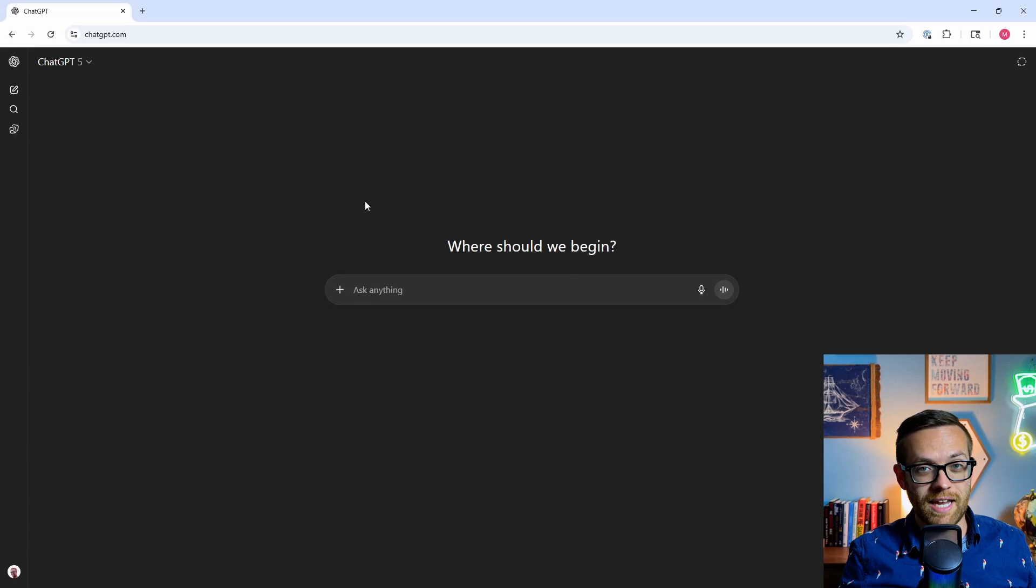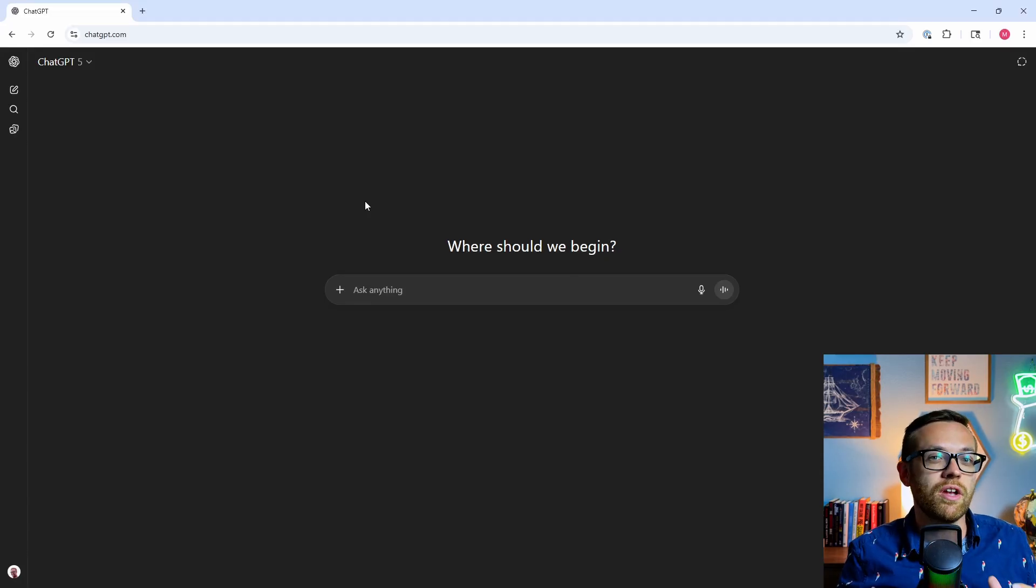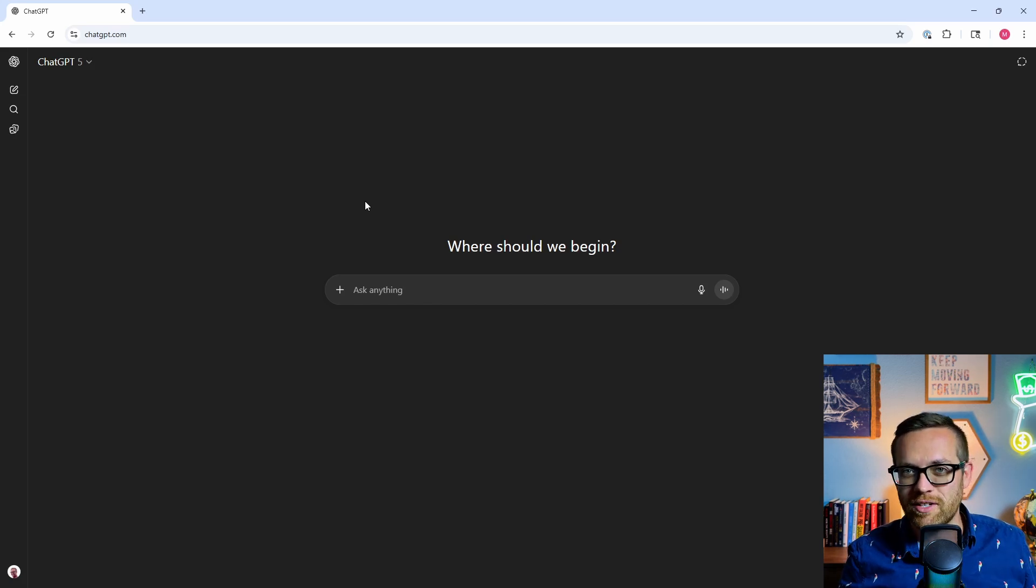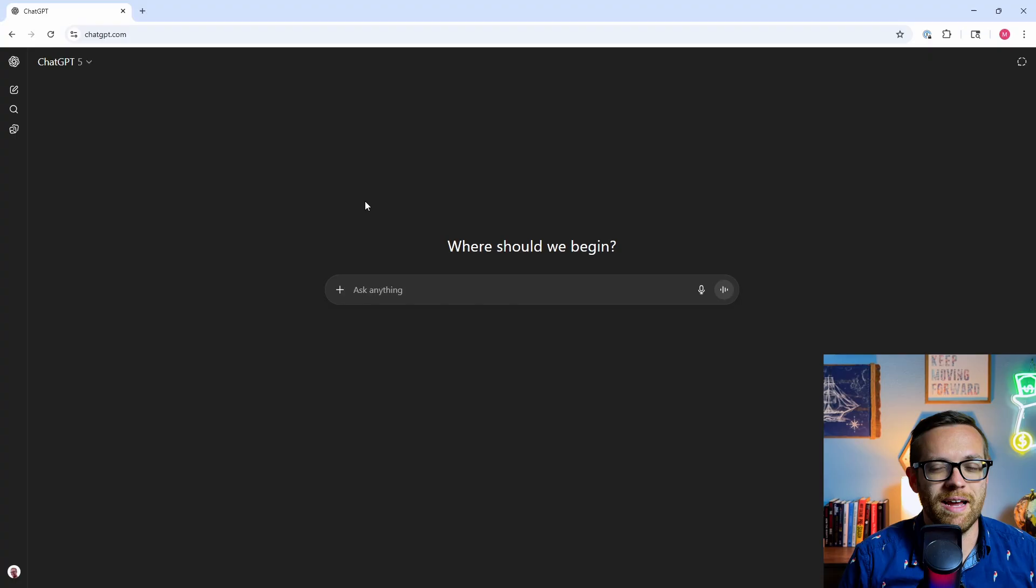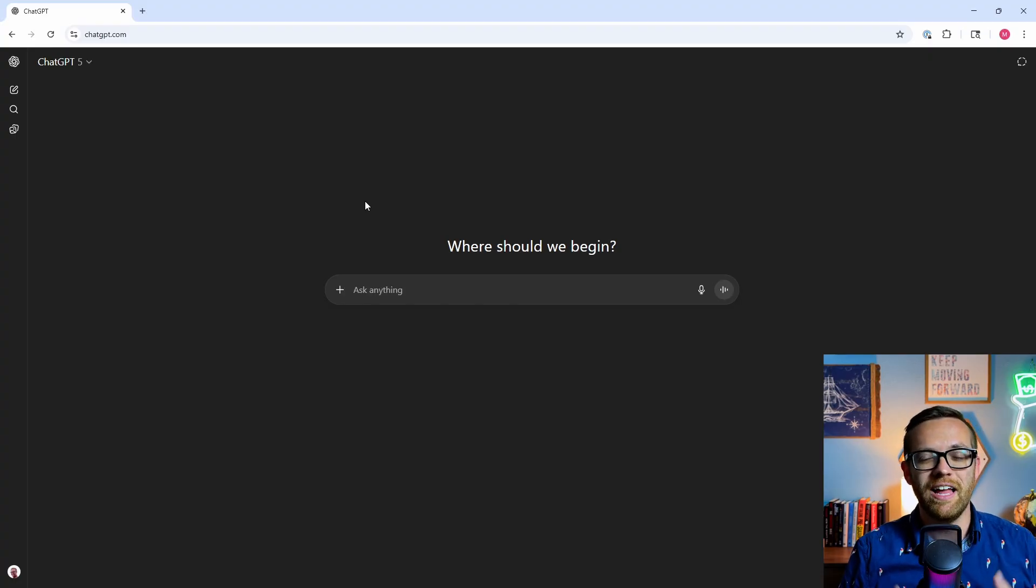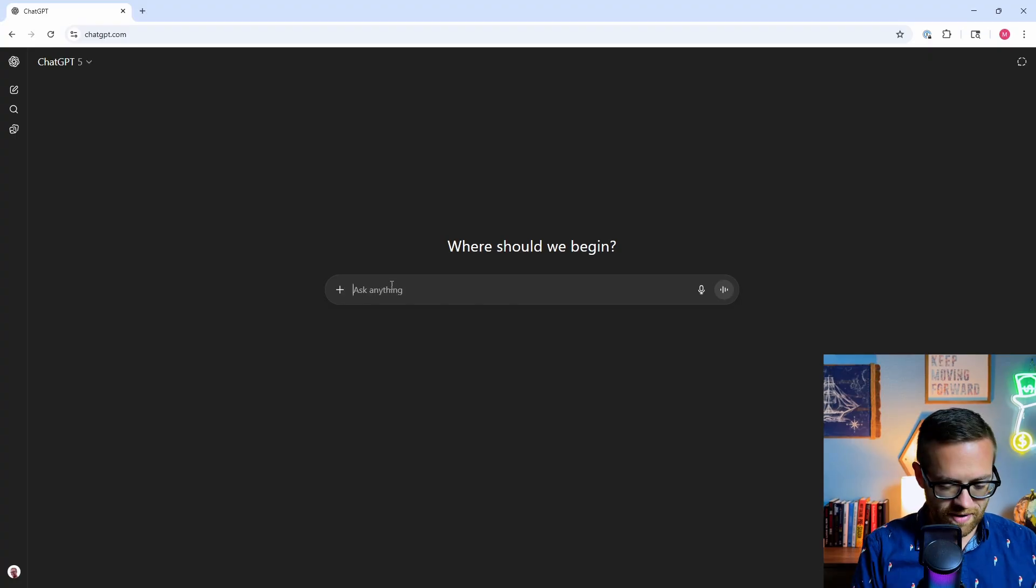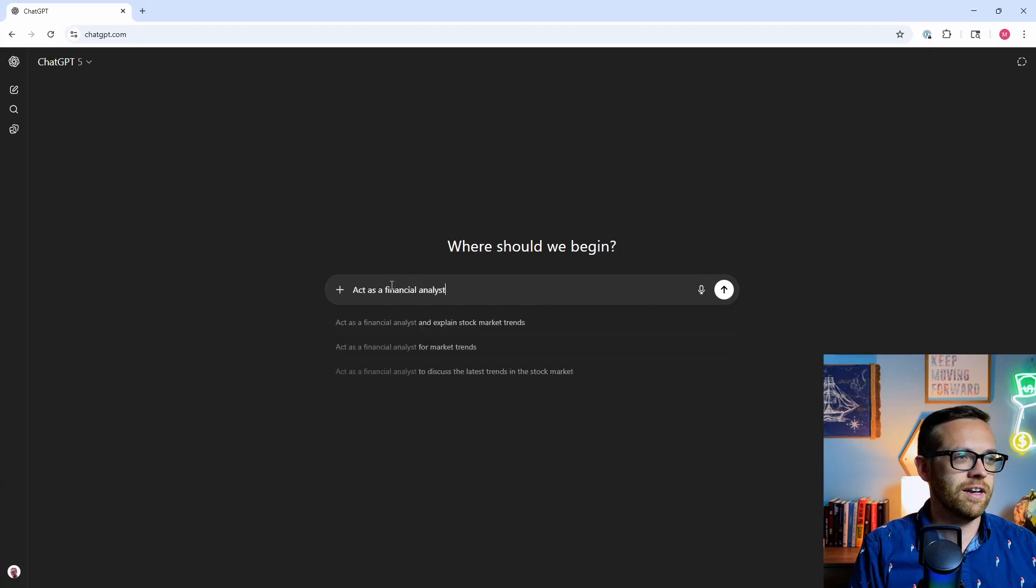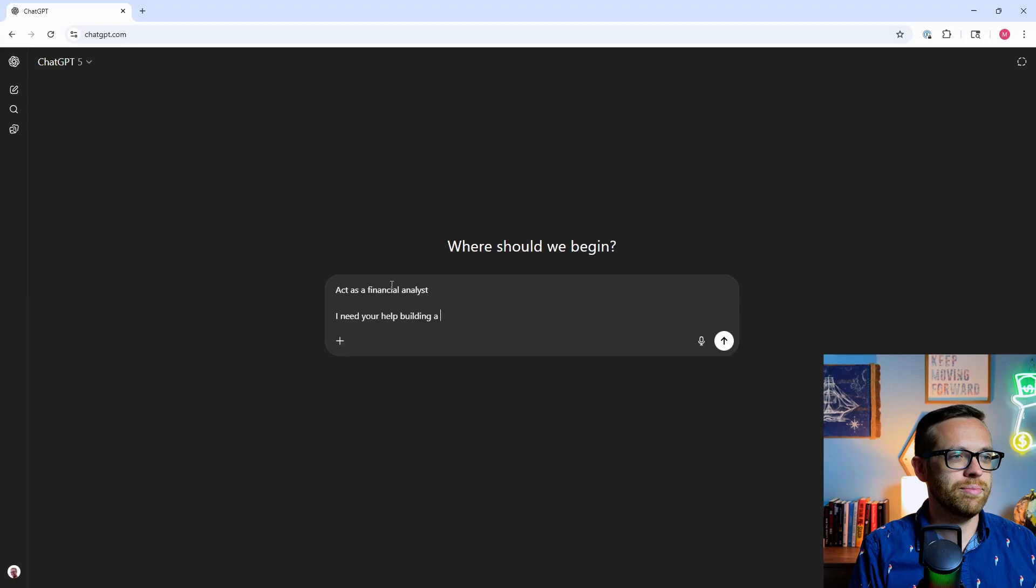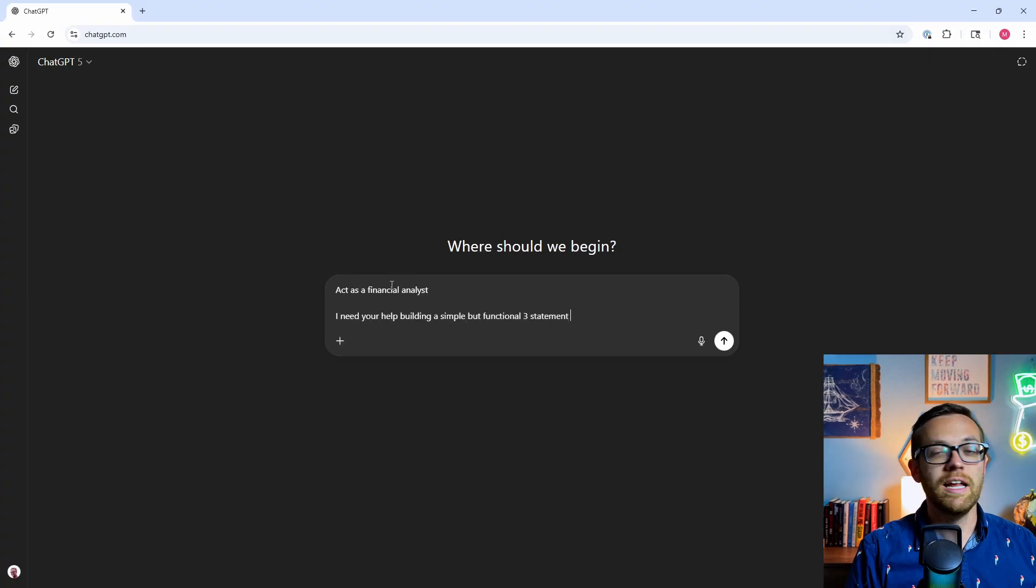With all that out of the way, let's get rolling. Now for the first way to use AI with Excel, we're not even going to open Excel. That's because you can use tools like ChatGPT and Claude to create an Excel file so you don't have to start your Excel file from scratch. I've got ChatGPT up and this is where you can direct it to create a usable Excel file. I'm going to say, act as a financial analyst.